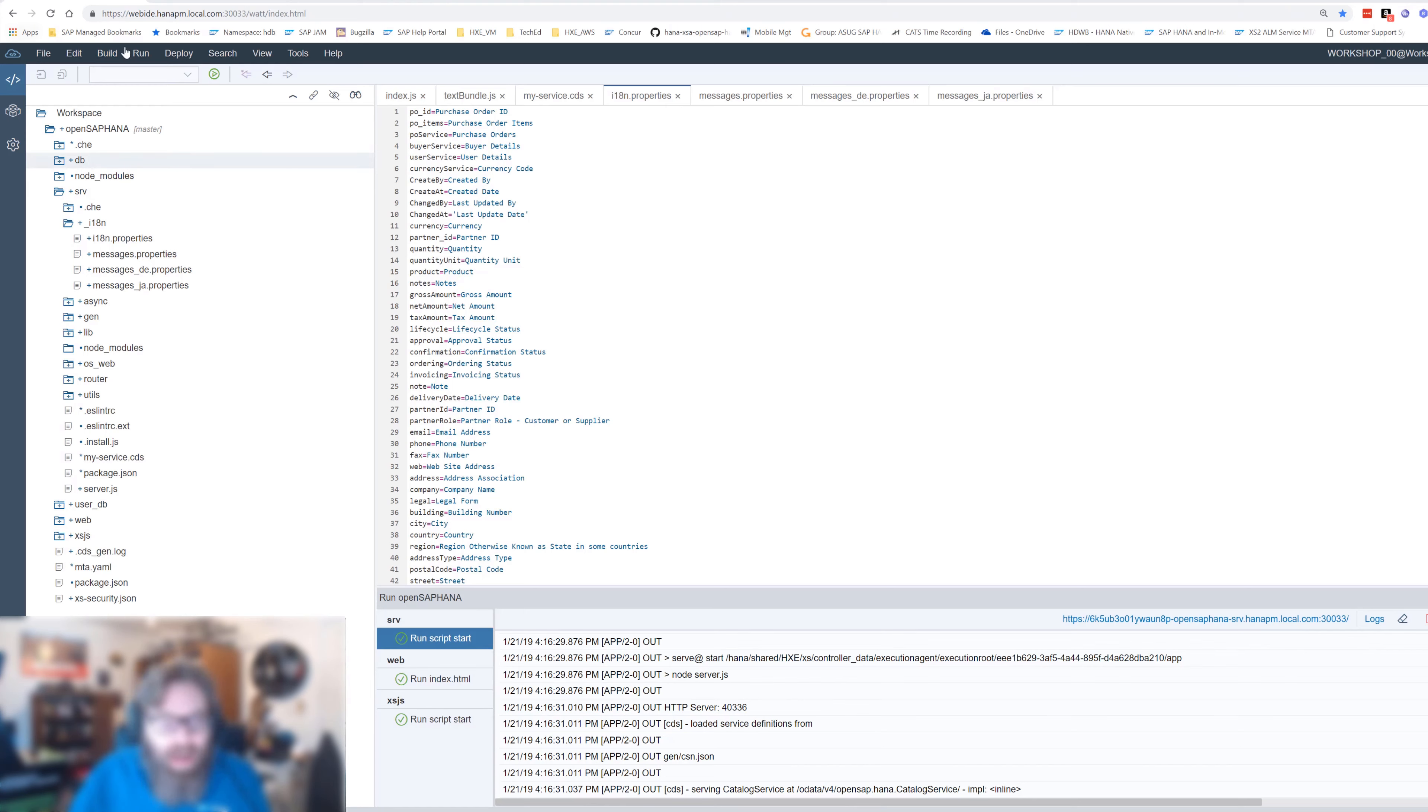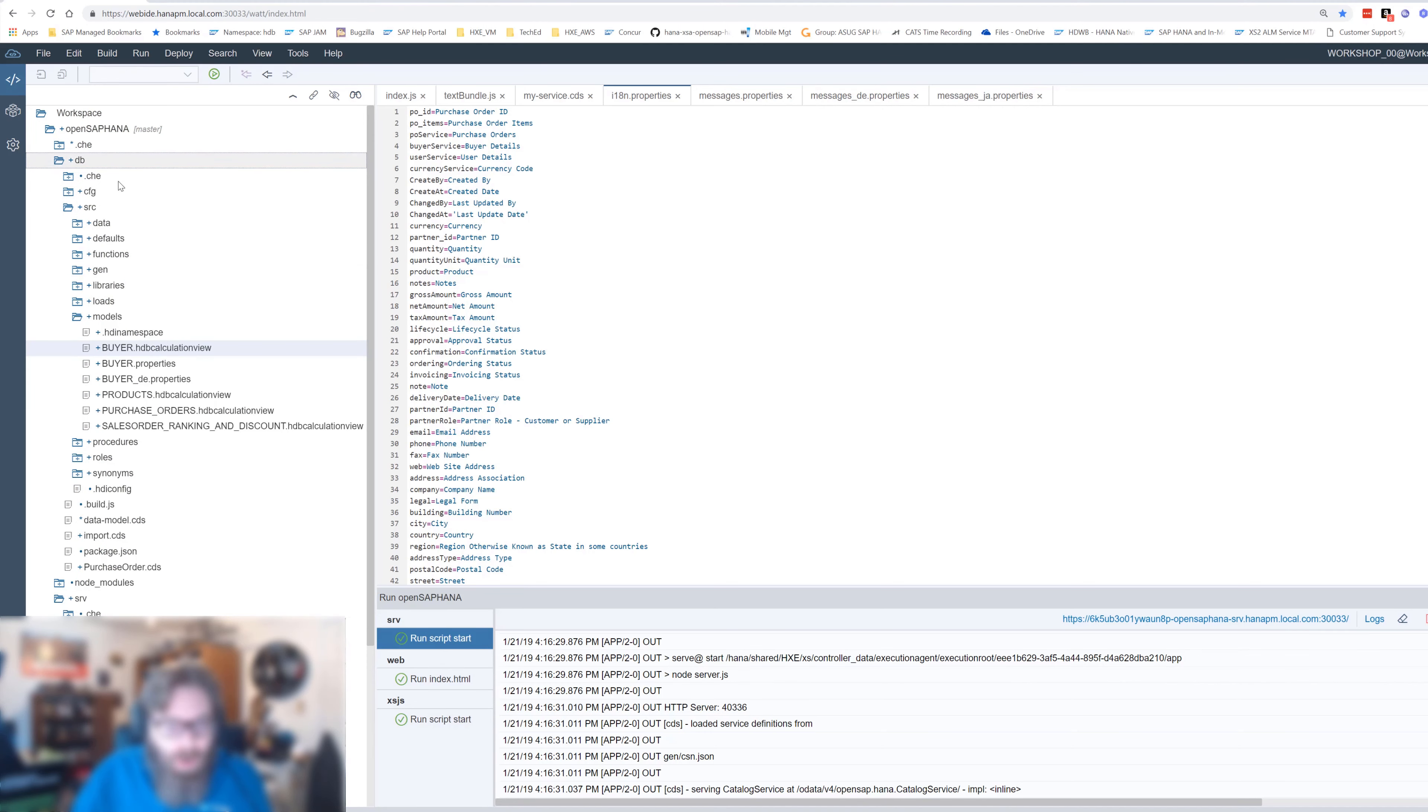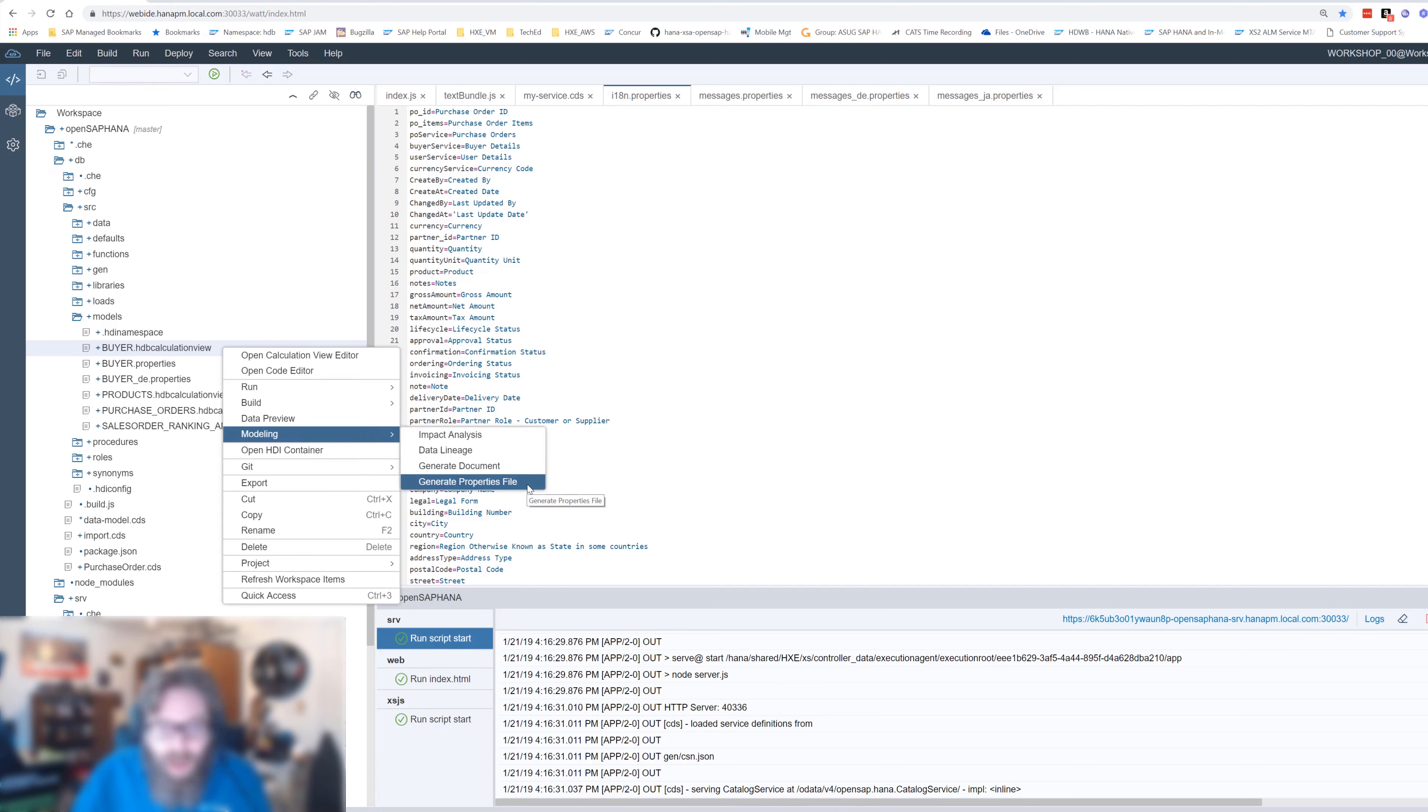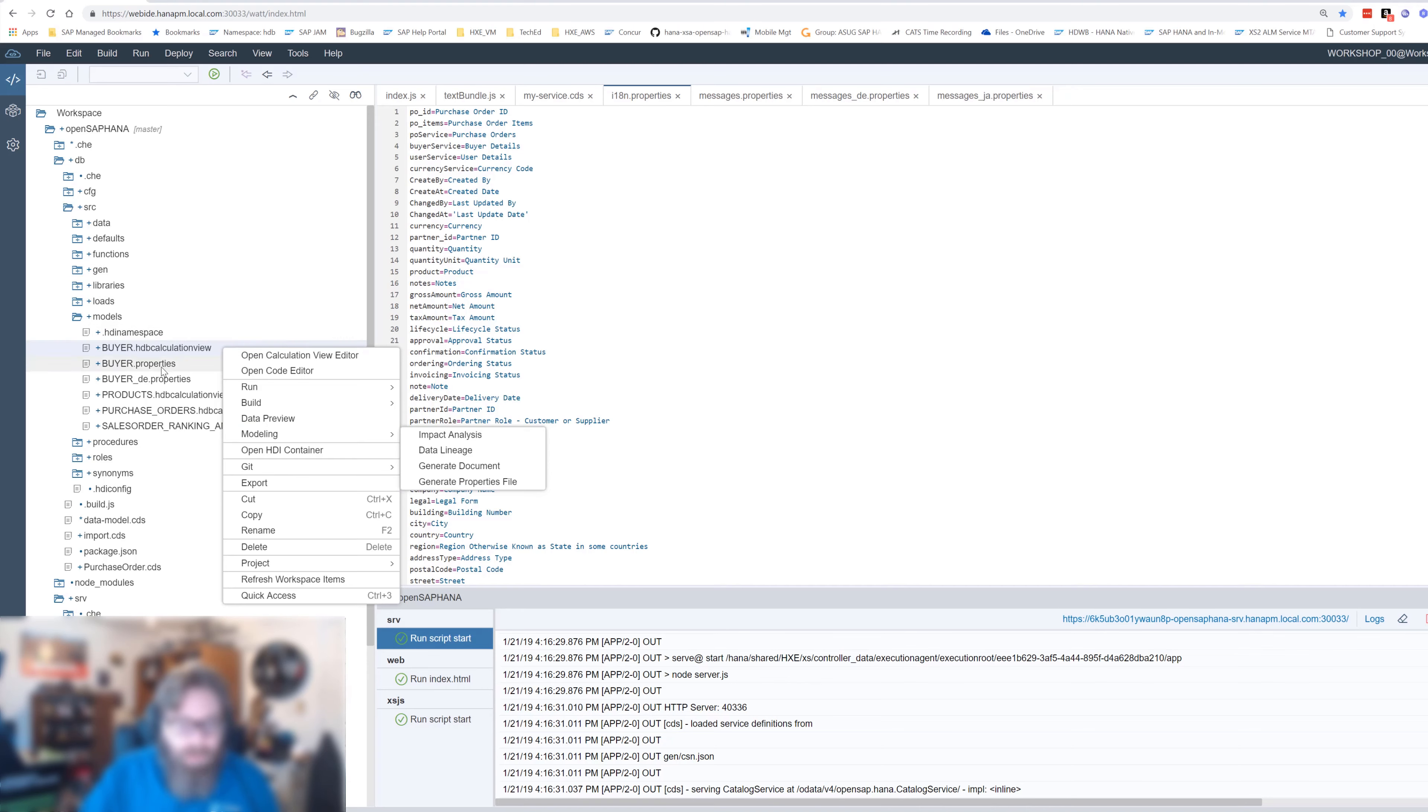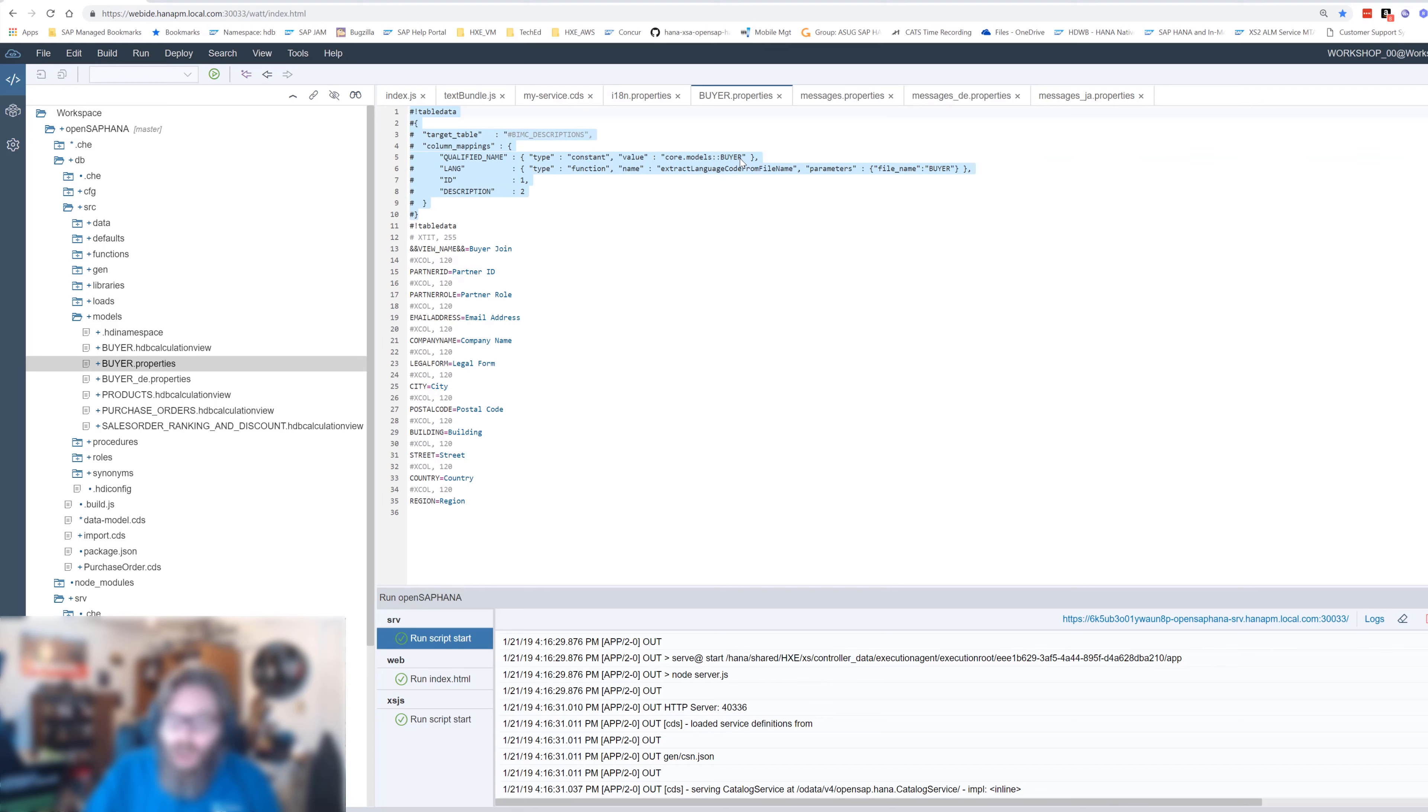The final thing I want to show you about text bundles actually takes us back to the database level. We can apply the same concept of text bundles via these properties files to other database artifacts for their column descriptions, for instance. In fact, what we want to do here is we can come back to our calculation view. And there's actually a neat little feature here for calculation views. You can say modeling generate properties file and it's going to extract all the column descriptions that you maintained inside the calculation view and create one of these properties files off of it. And we can see what we have here. It's basically the same format. We've got a key and then we've got a text description.